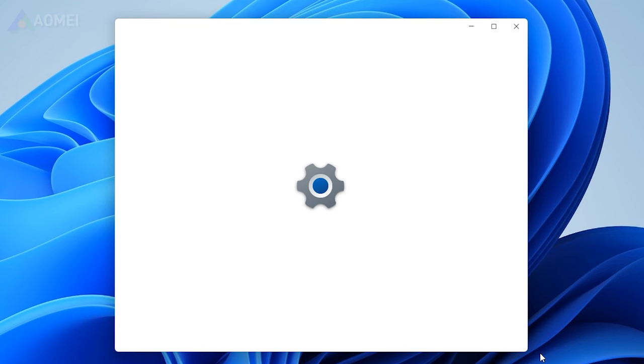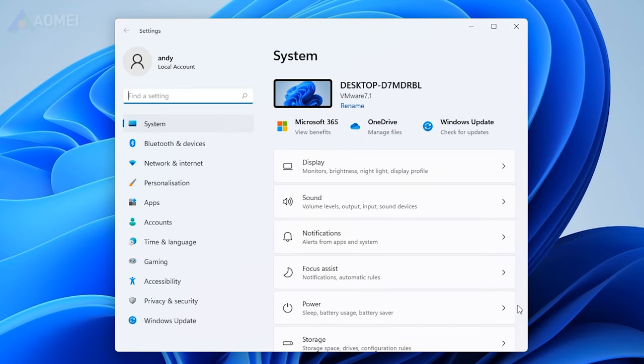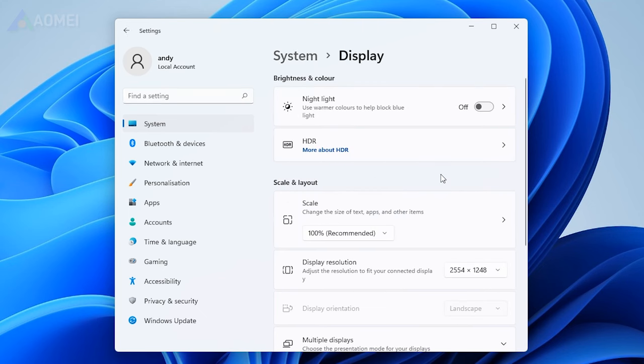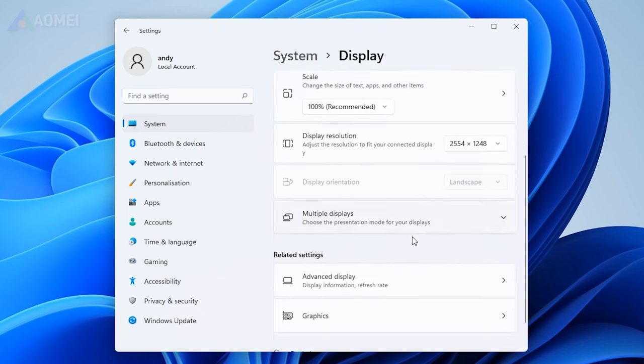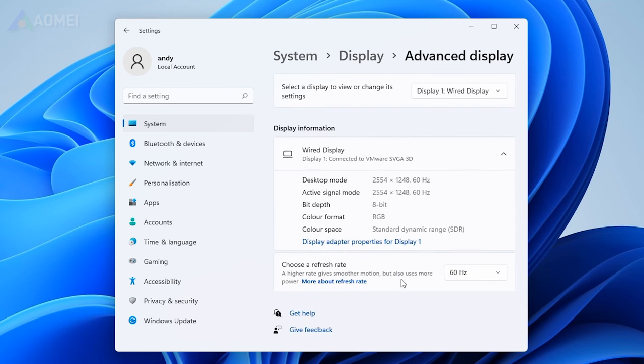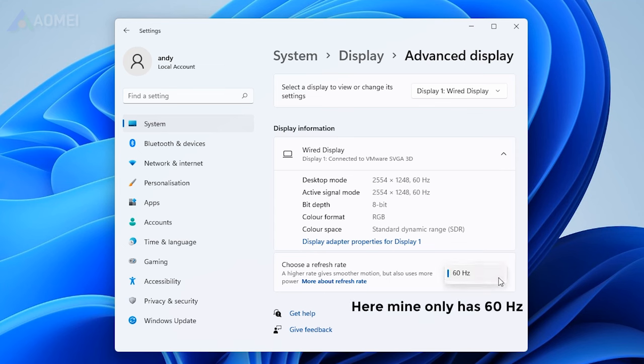Open settings, then go to display on the right. Click on advanced display under the related settings section. Go to the choose a refresh rate section, click on the drop down menu next to it, and select a lower refresh rate from the available options.